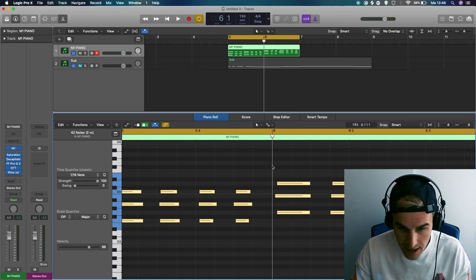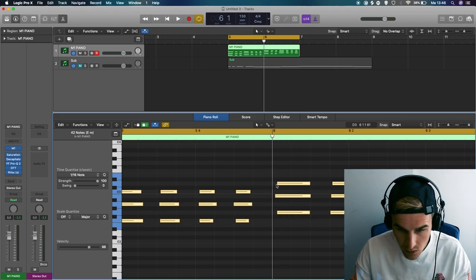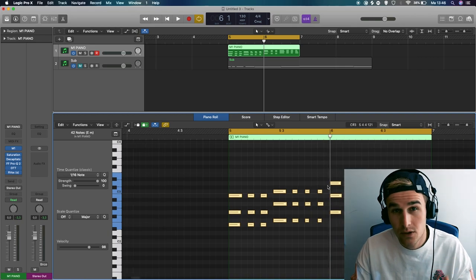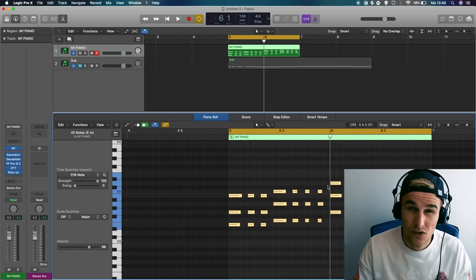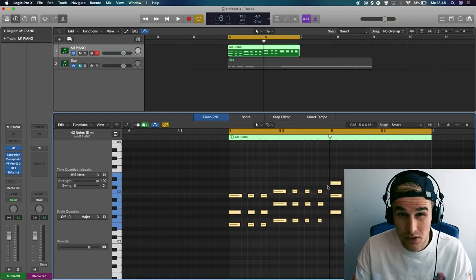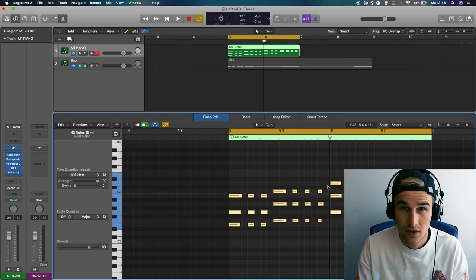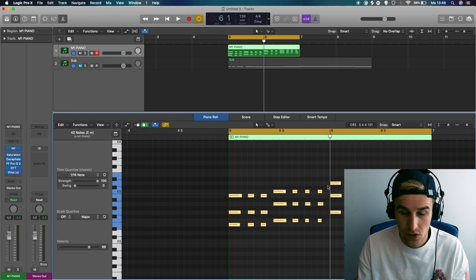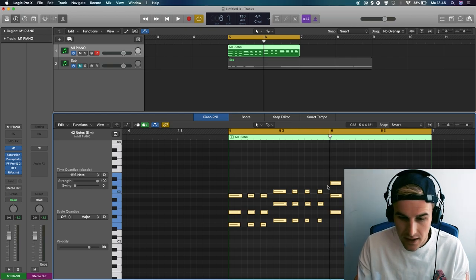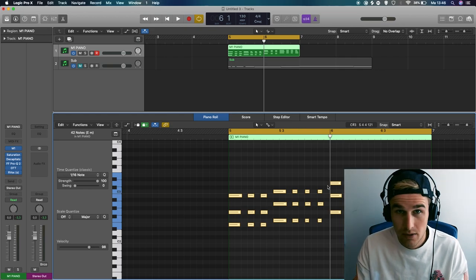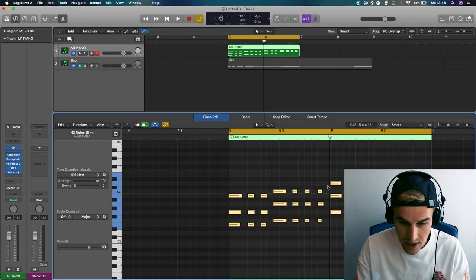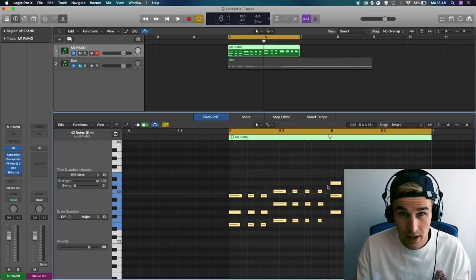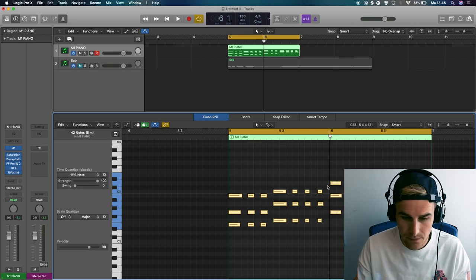Quantize means that every note will be locked onto the grid, which could be good but also could not be good. Because for instance with this piano you want a human feel. You want to have the feeling that an actual human is playing this piano and now it's just like a robot playing the piano.